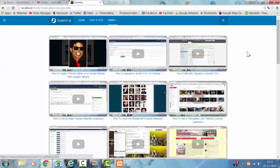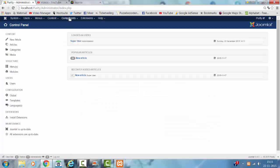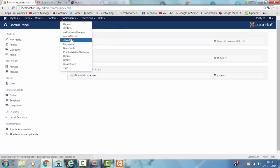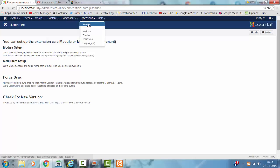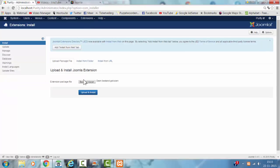I am going to show you how I created this. I go to the admin panel, then to components, and it is called Usertube. If you need to install Usertube, you go to extensions, manage, click choose file, and click upload and install. That will install the entire component, plugin, and module.